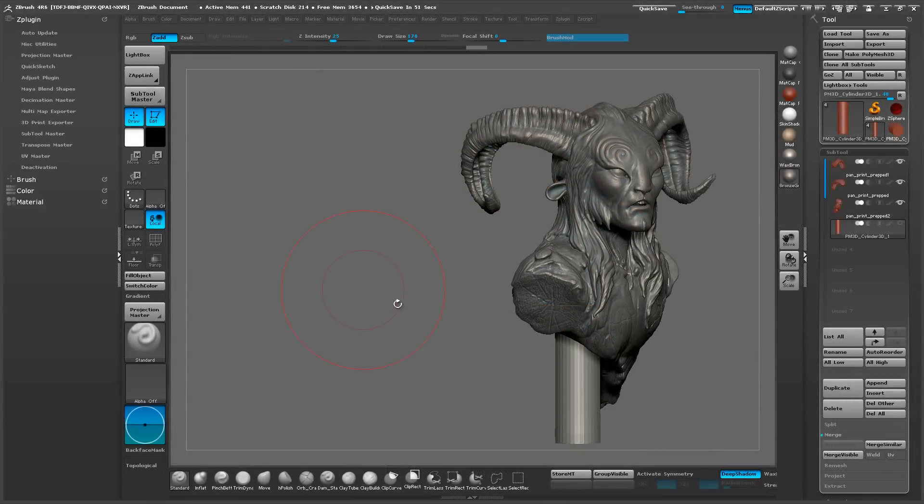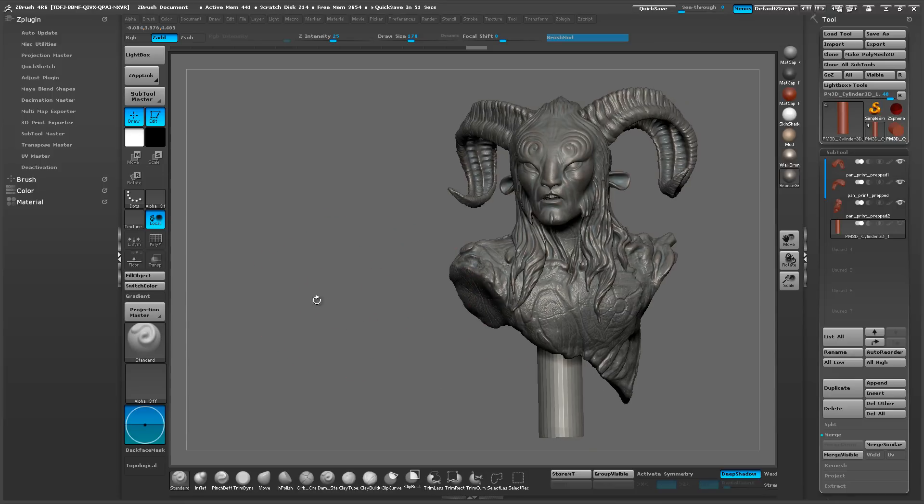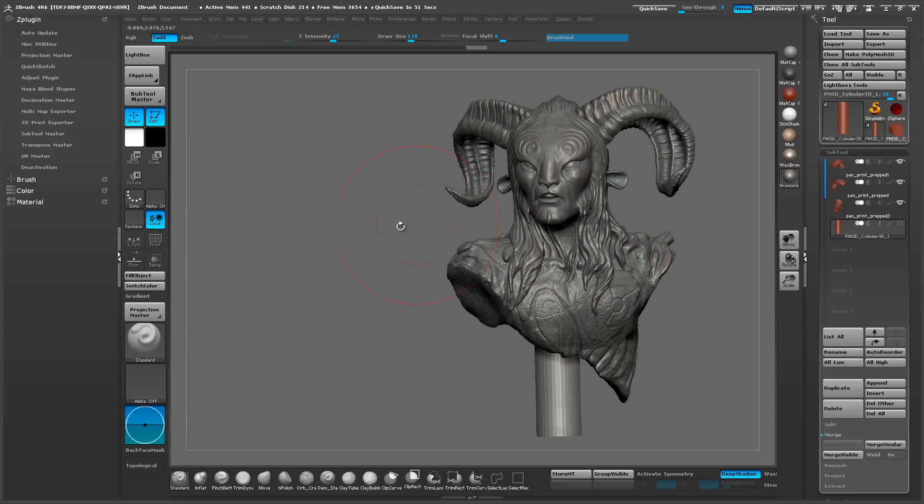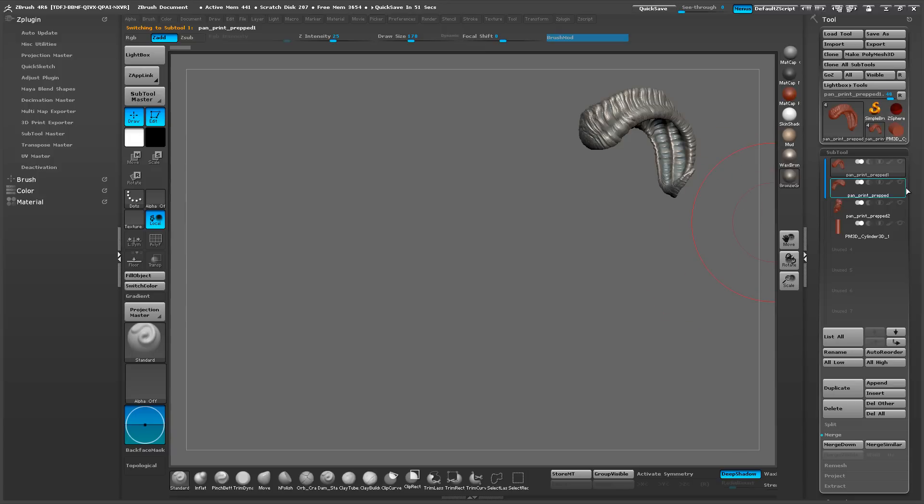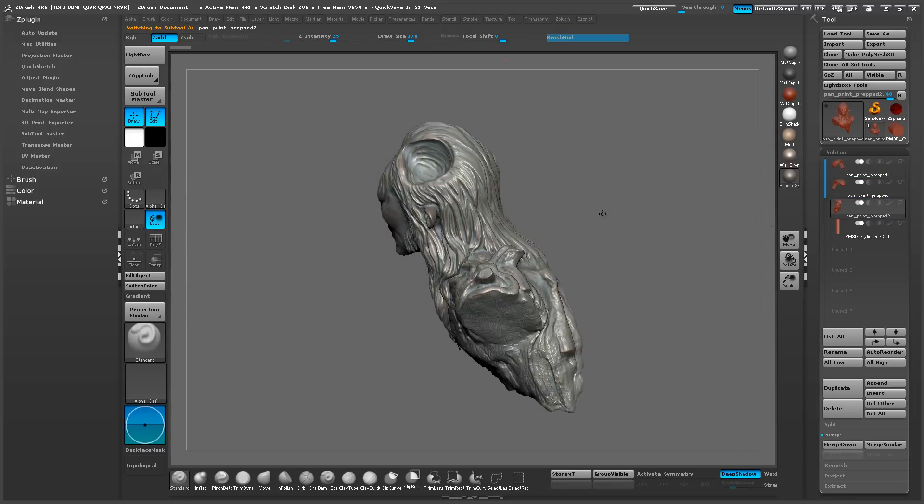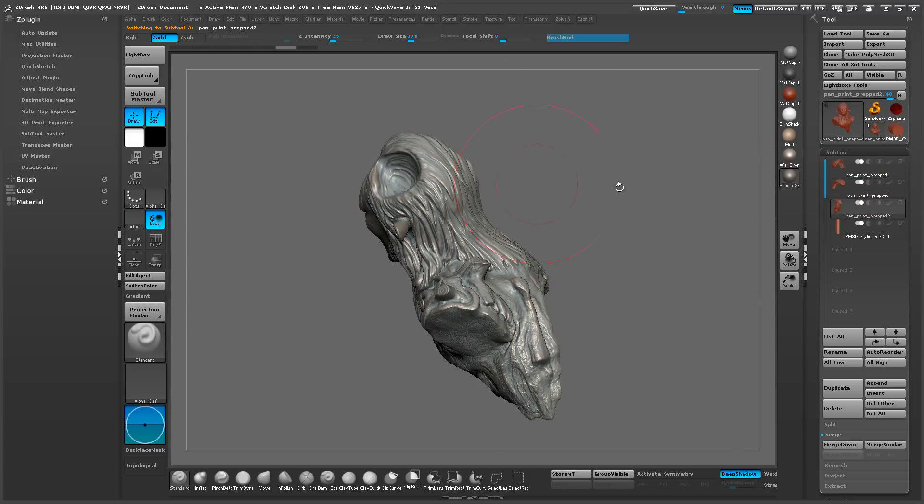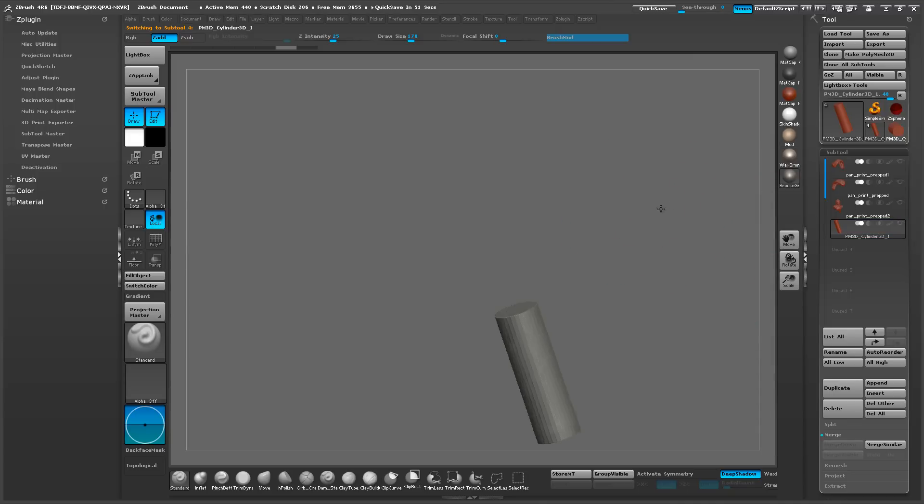Hey everybody, we're going to be covering the 3D print exporter in ZBrush. For this demo, I'm using my character that has multiple pieces. You can see that he has two horns that have been keyed into his head here, and then there's also a starting point for a base.